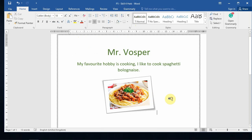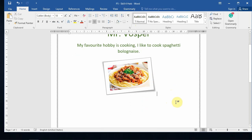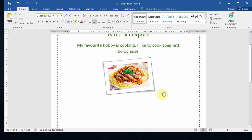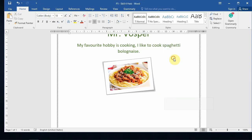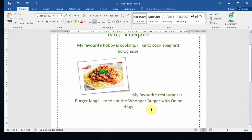I'm going to go for a picture style that's slightly rotated. After this, you're going to type in the name of your favorite restaurant and what you like to eat there. My favorite restaurant is Burger King — I like to eat the Whopper burger with onion rings.